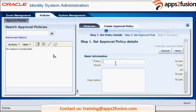I will give the approval policy name as OUD approval policy. This is request level. There are two types: one is operational level approval policy and one is request level approval policy.